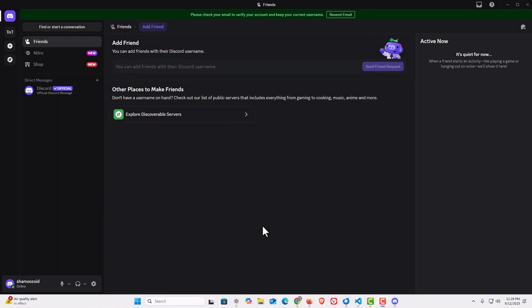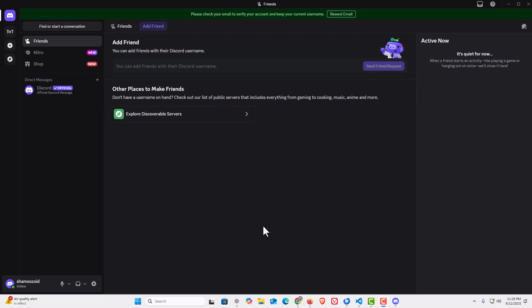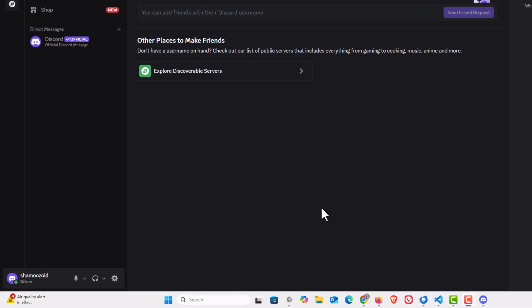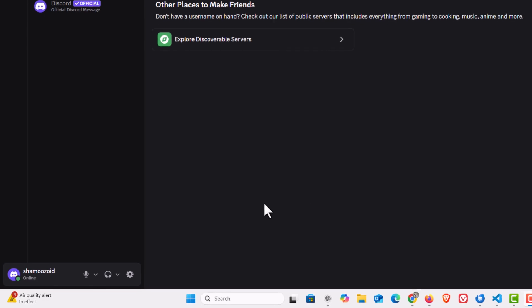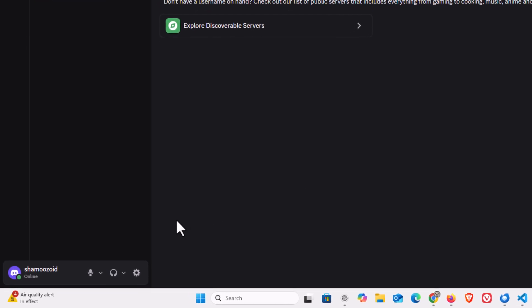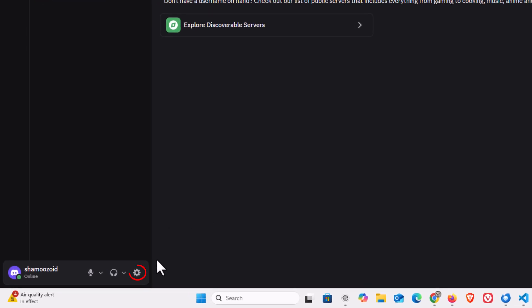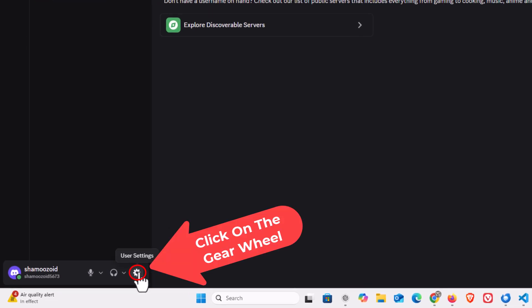I am on Discord now. To enable or disable developer mode, first open up settings. I'm going to go to the lower left-hand corner to the little gear wheel and click on that.